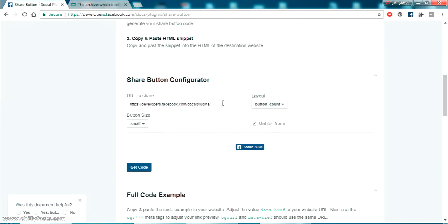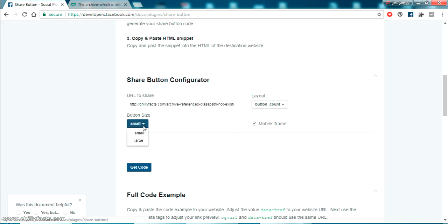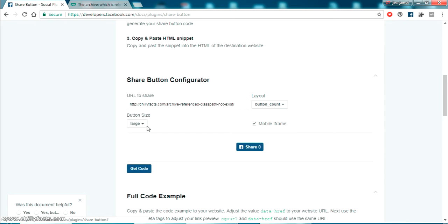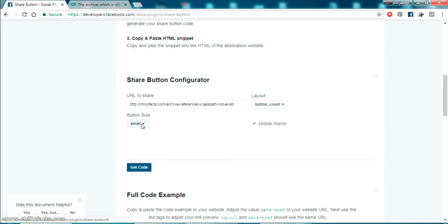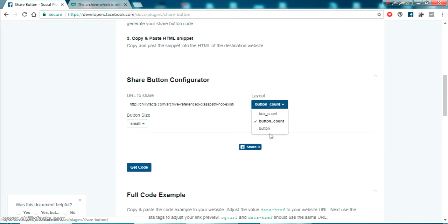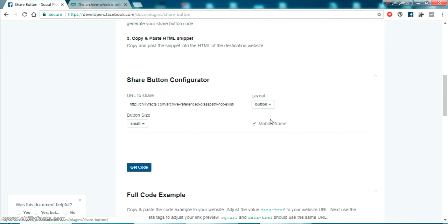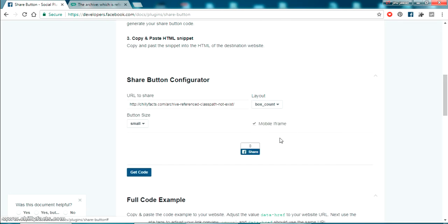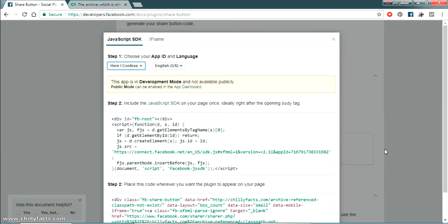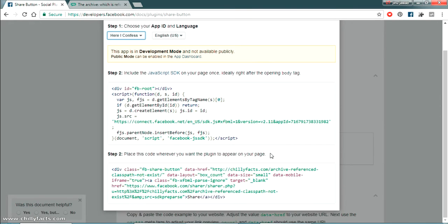Go to the Share Button Social Plugin page and paste the link. You can see there are different modes like small and large, and different button count options. I'm going to select button count at the top and button size as small. Just click Get Code — Facebook generates its own ready-to-use JavaScript code.